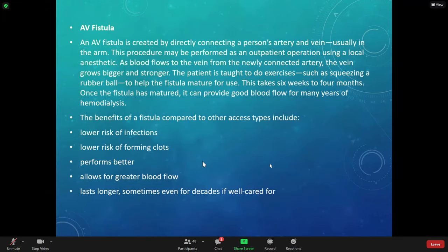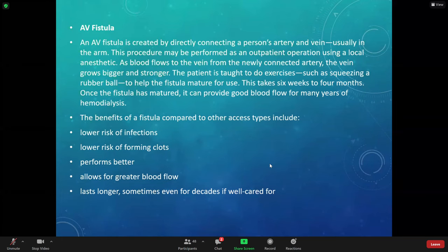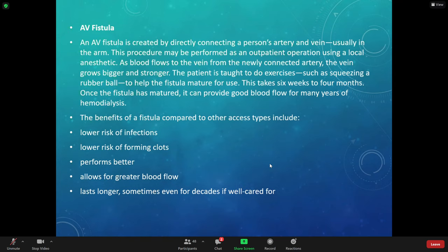Here's our AV fistula — it usually takes about six weeks to four months to mature. Once it has matured, it can provide good blood flow, typically using either a graft or some kind of plastic device. The fistula is surgically put in, lasts longer, and has a lower risk of infection because there's no central line inserted. The central line might only stay in a couple of months — your body doesn't like that central line in and will develop more infections.